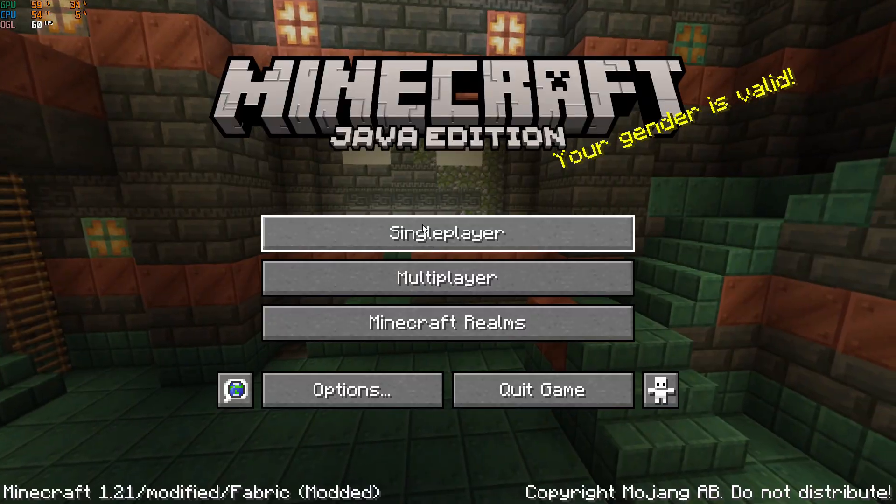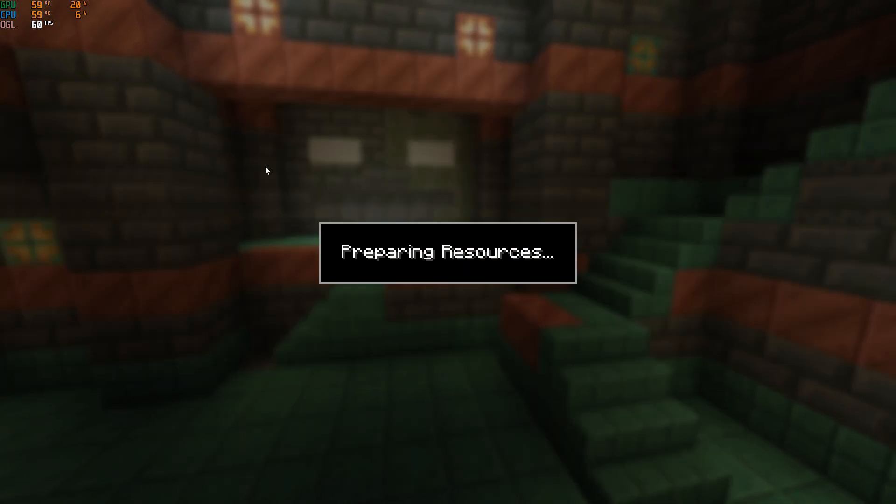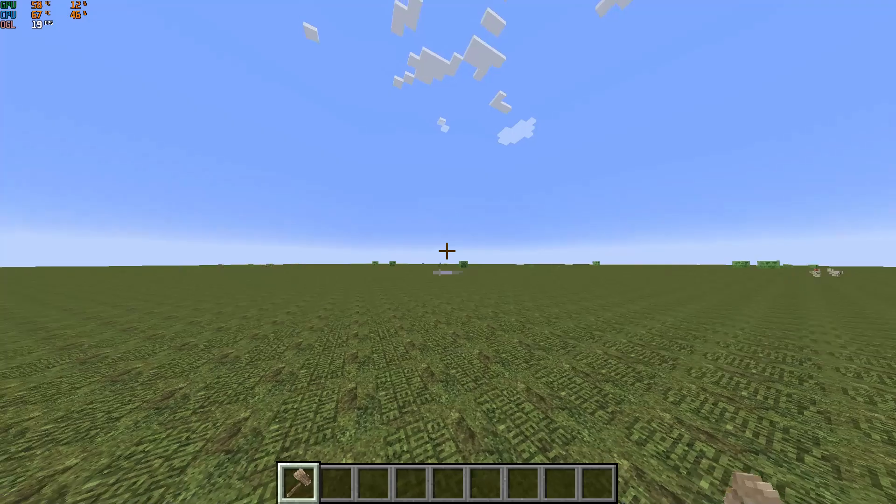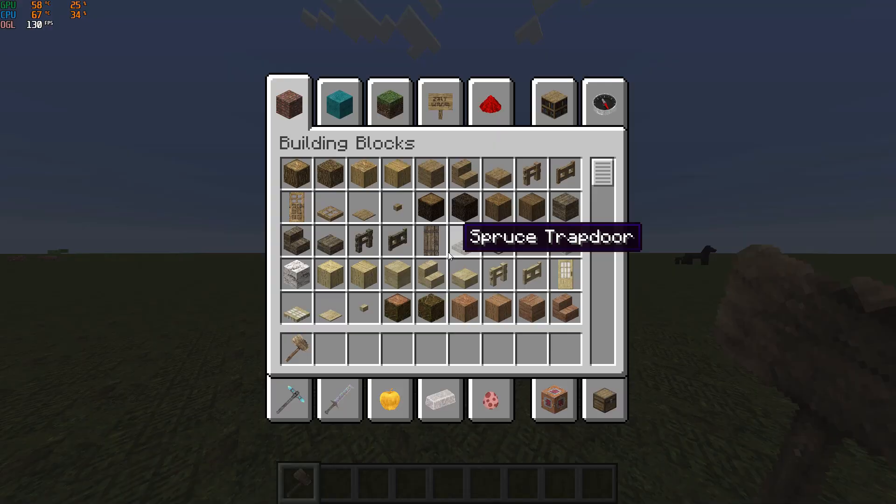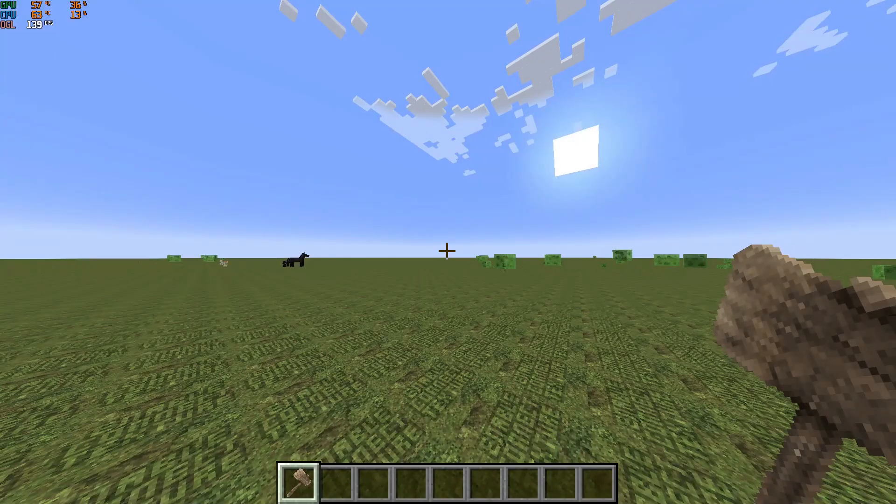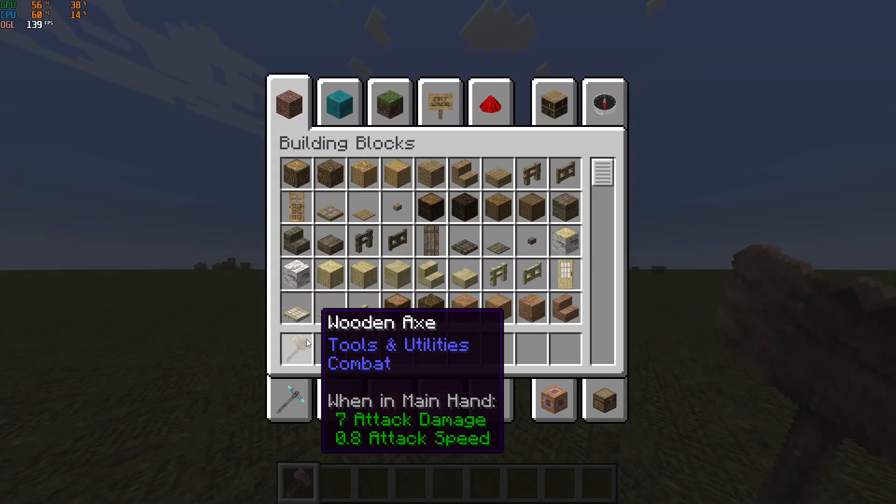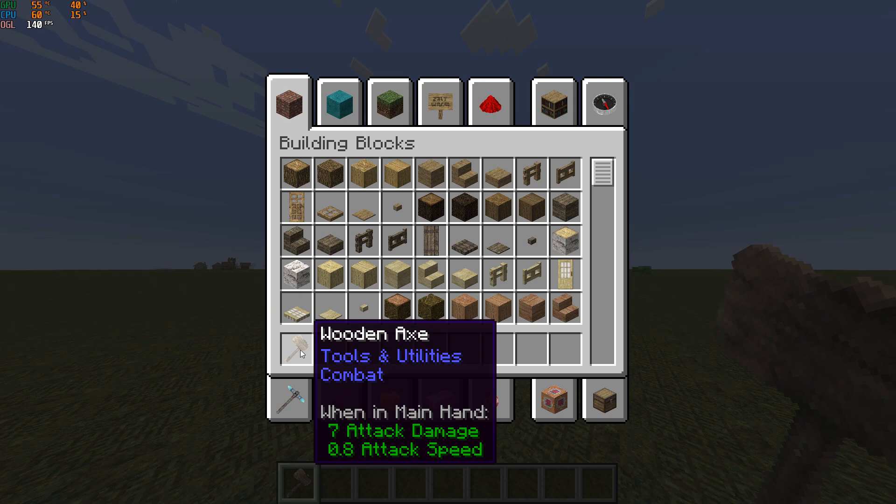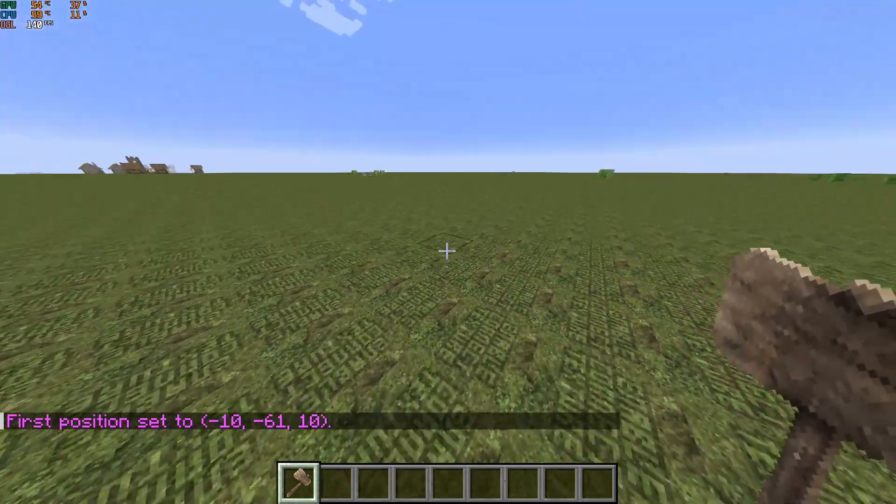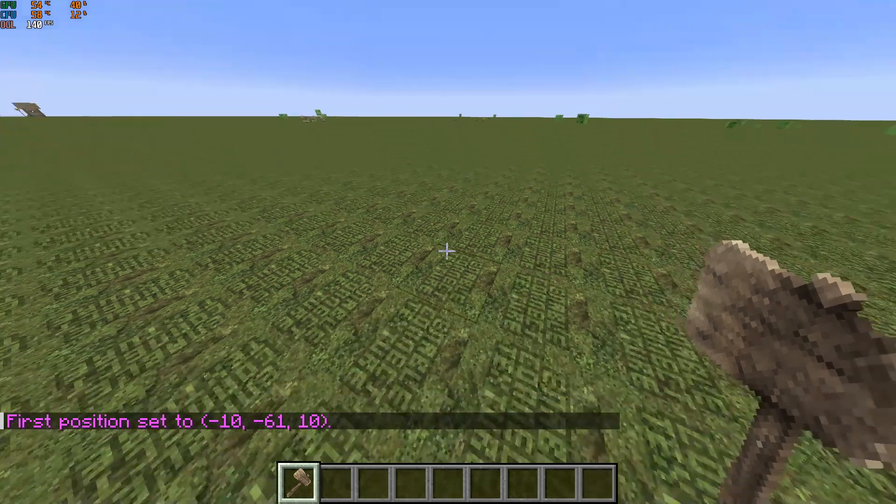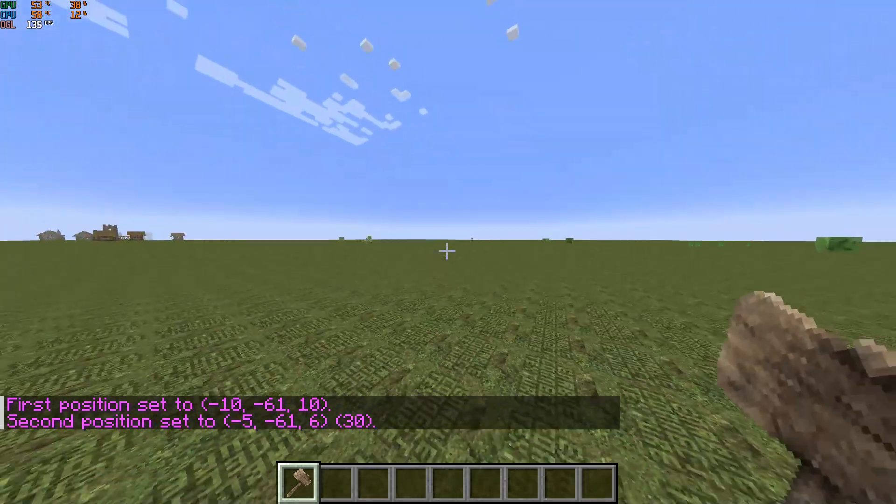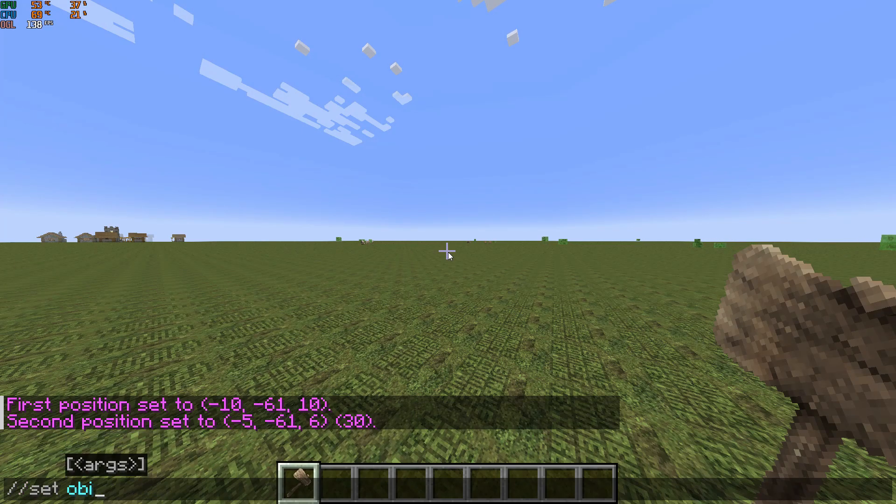I'm going to select single player and then go into my world. I just loaded into my world. If you want to know how World Edit works, it comes with a super axe which is the wooden axe. I'm just going to try to left click somewhere and I got the first position set to minus 10, minus 61, 10. These are the coordinates that you can actually use to make a specific command.